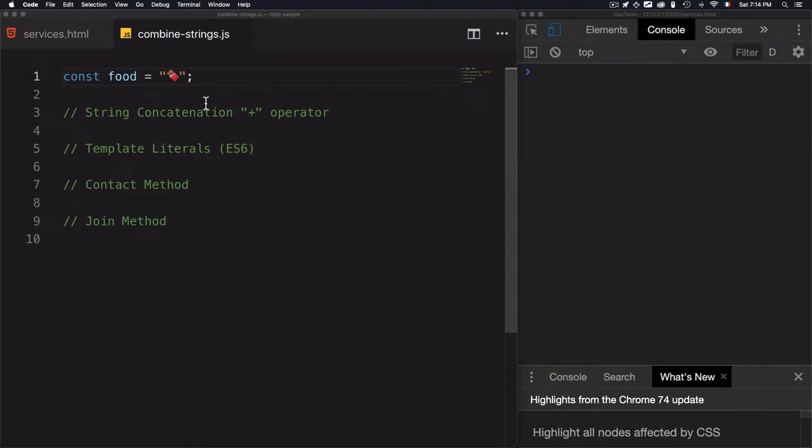Hey, today we'll go through a simple example on how to combine strings.